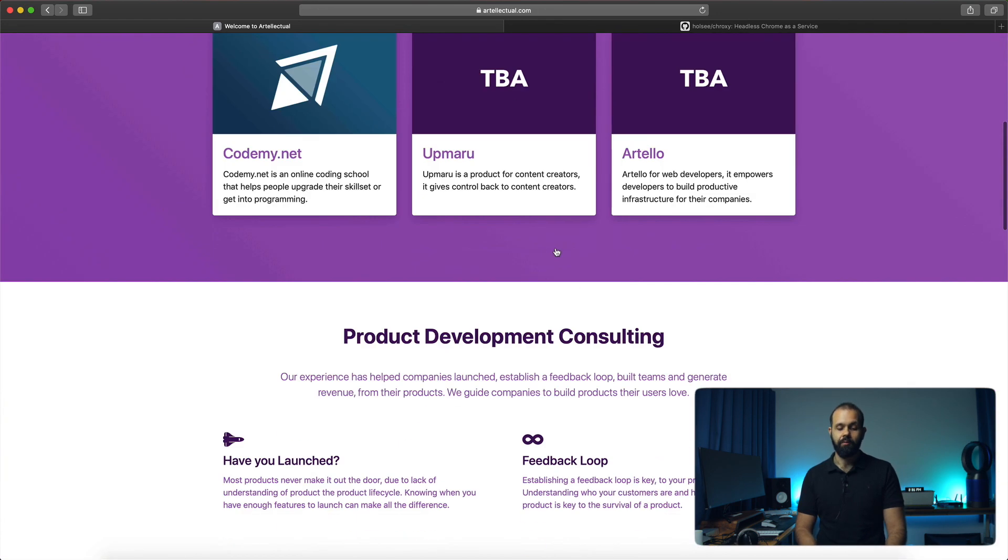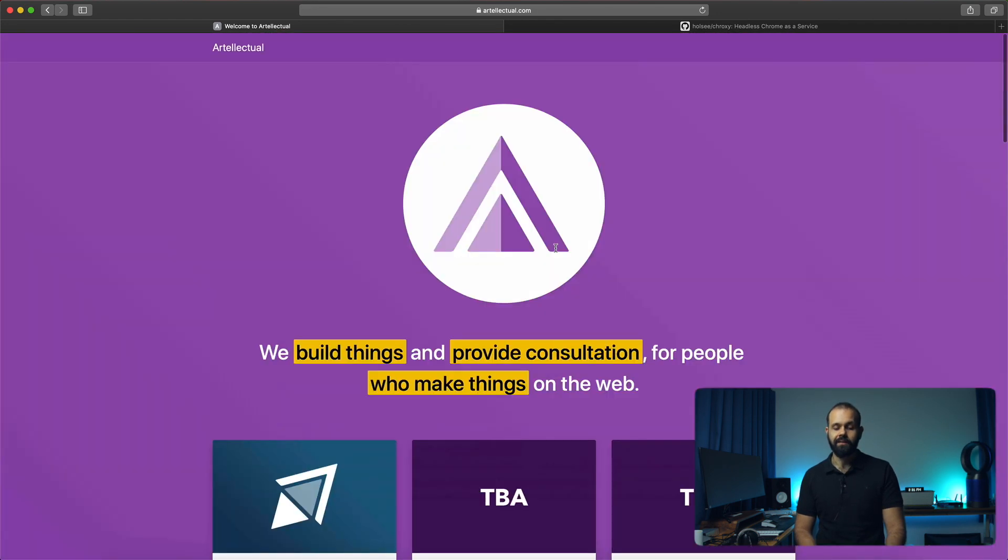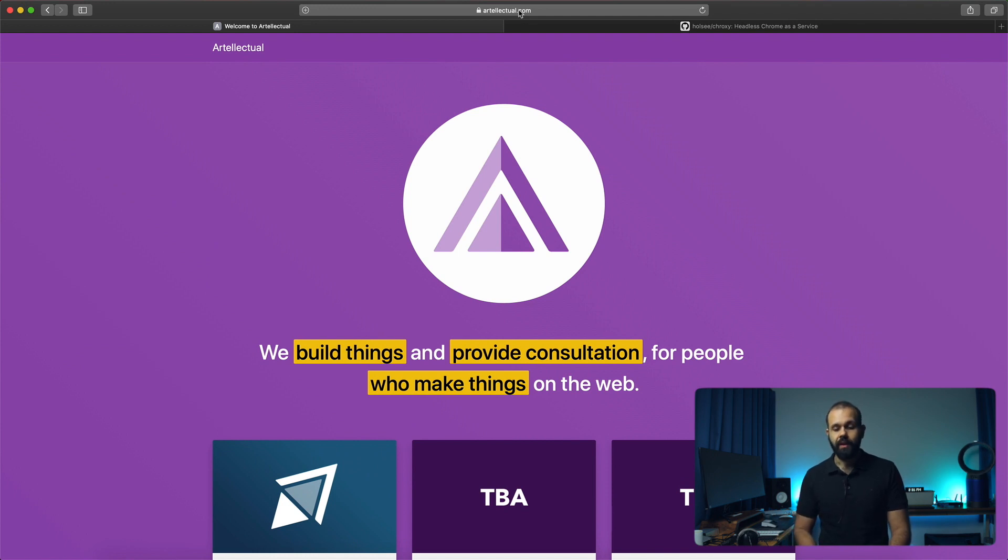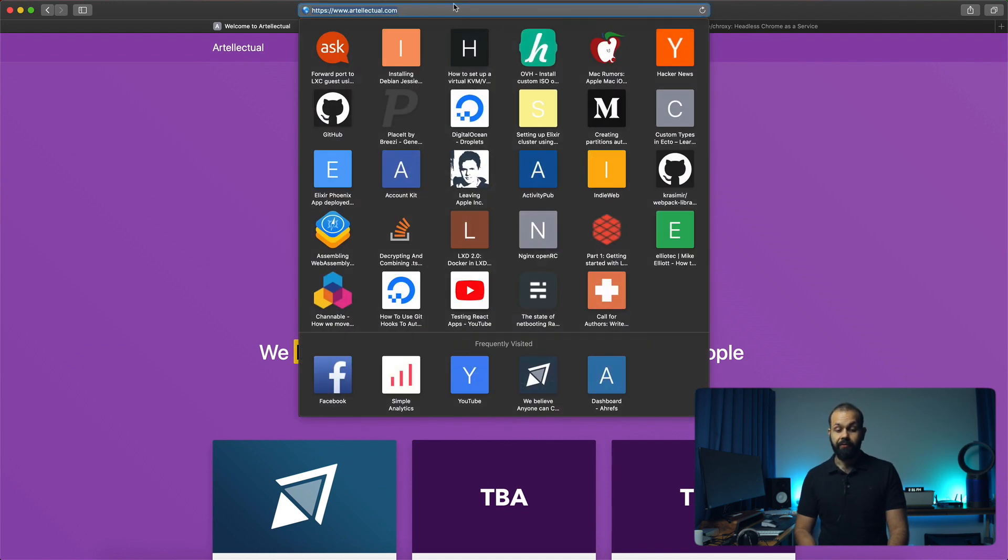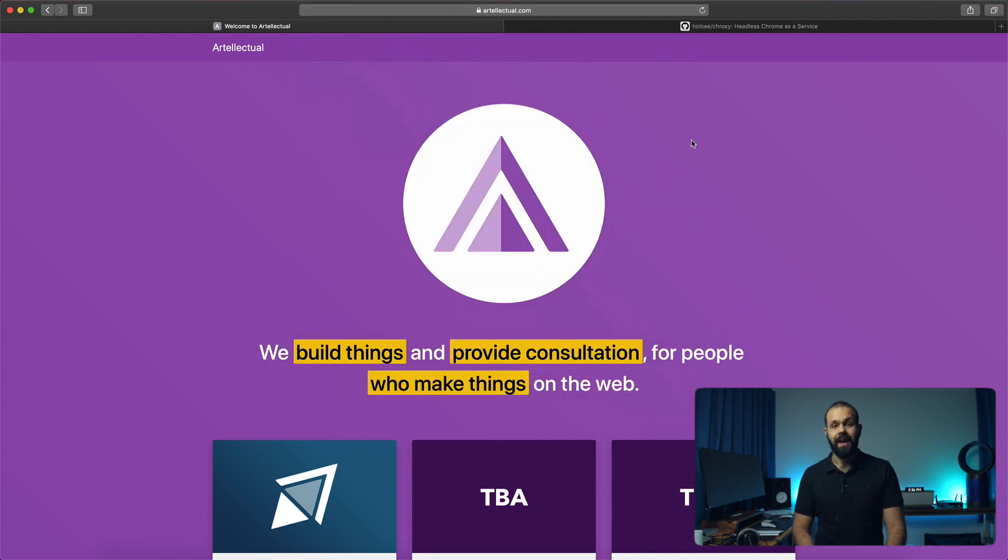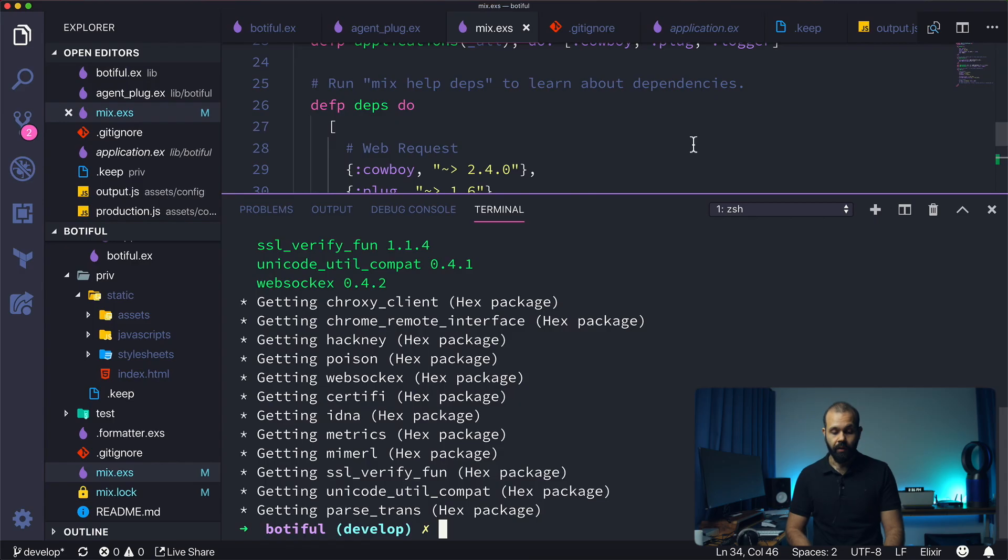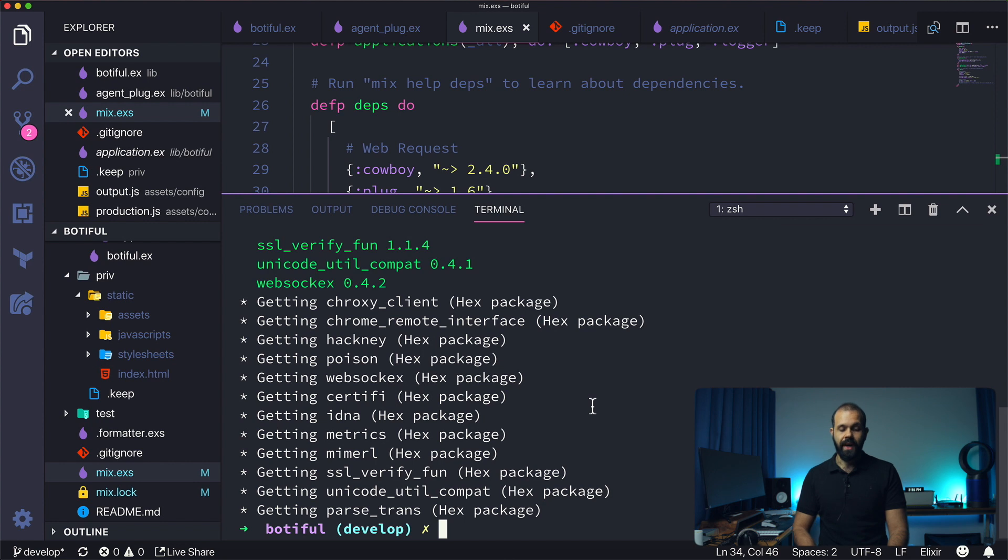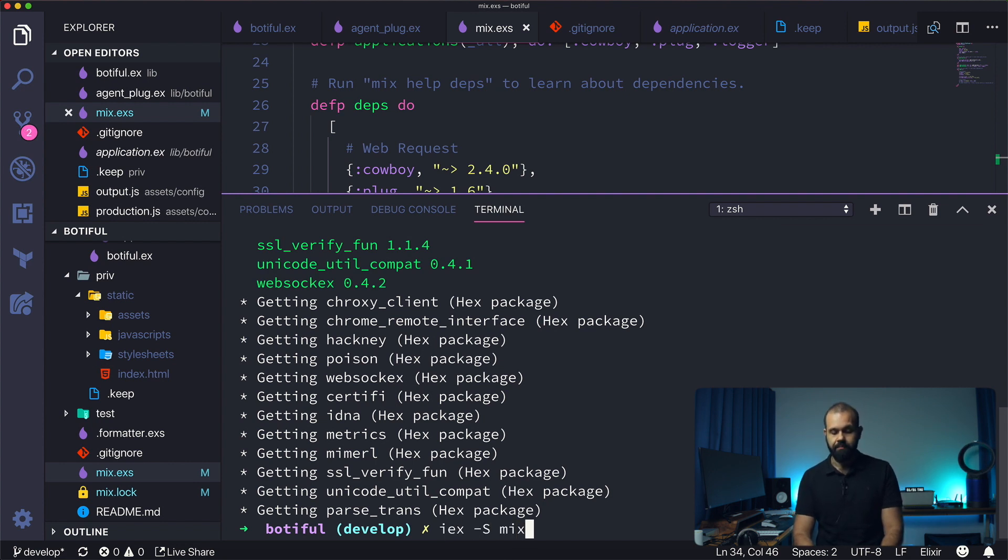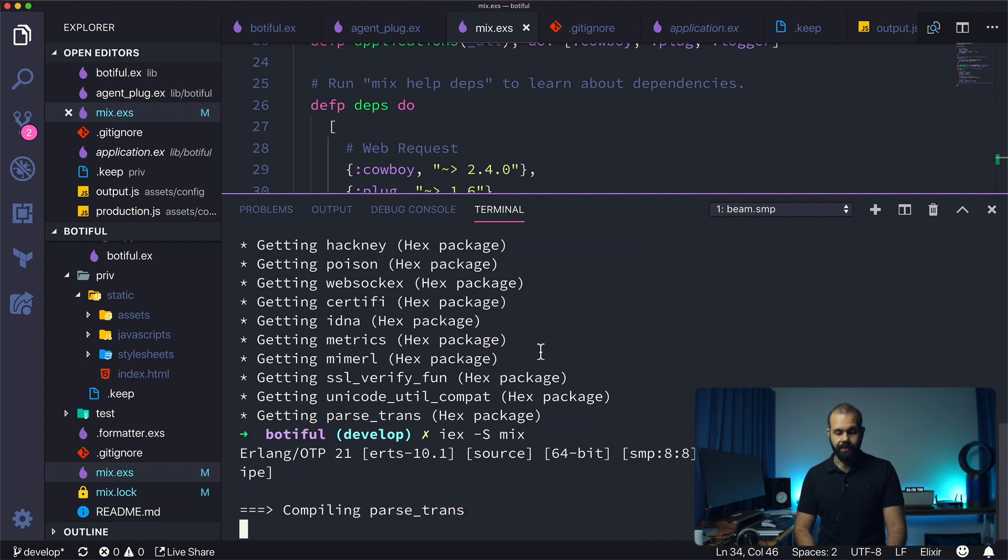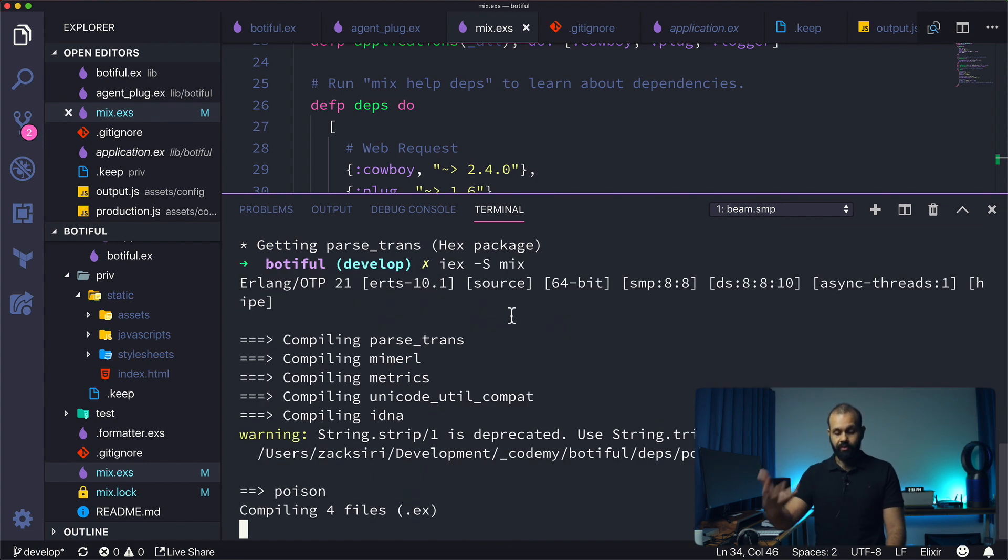Feel free to use this as a demo for your use case when you're trying this out. Let's go ahead and try this out. I'm going to do iex -S mix, so this is going to basically run the project with the dependencies.